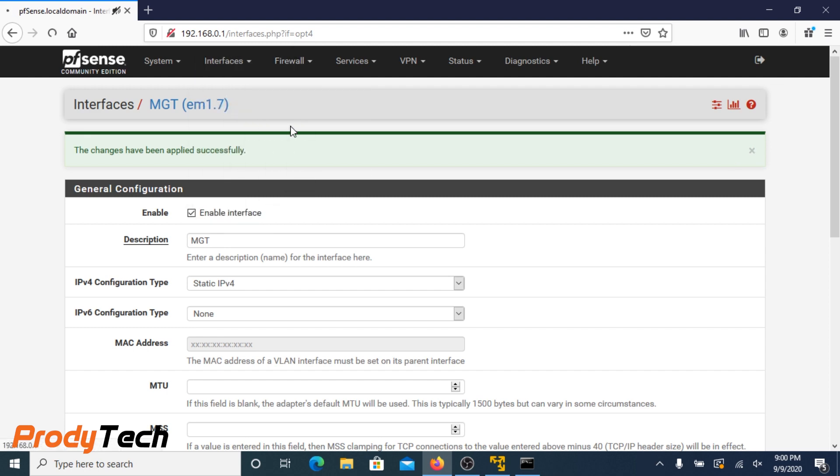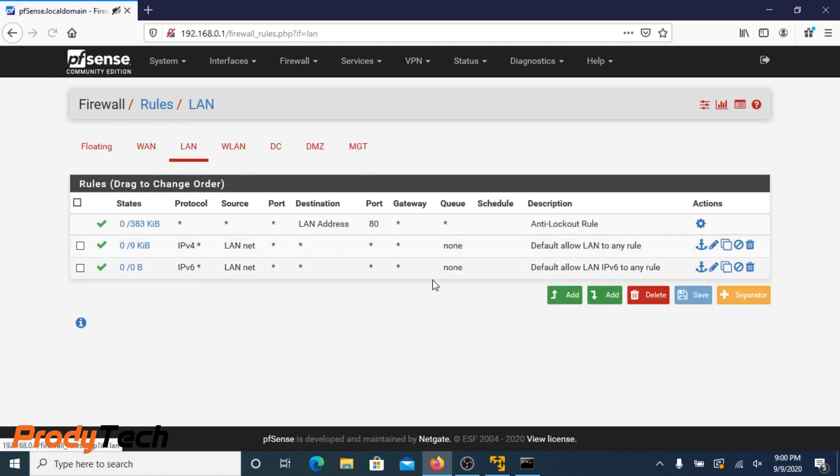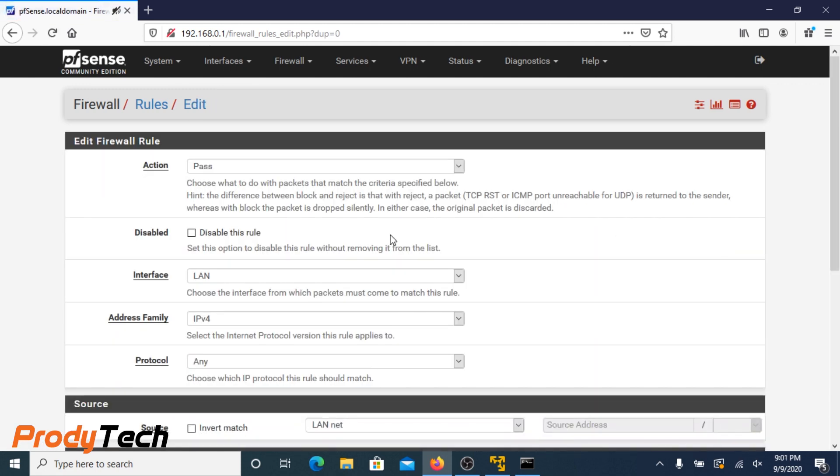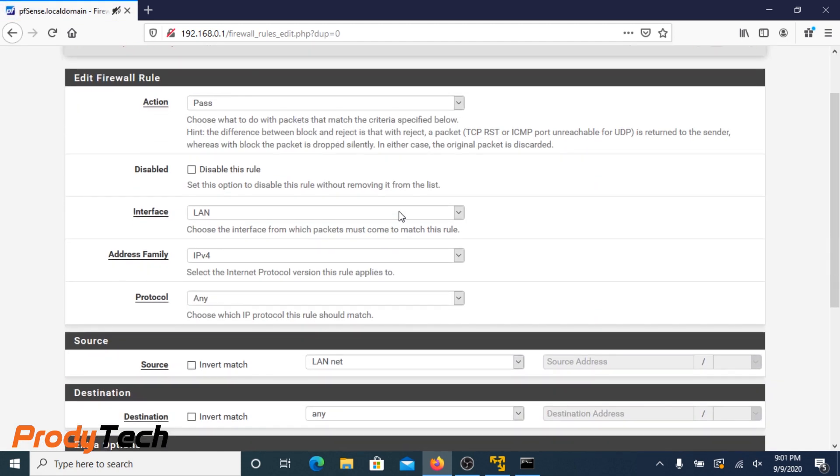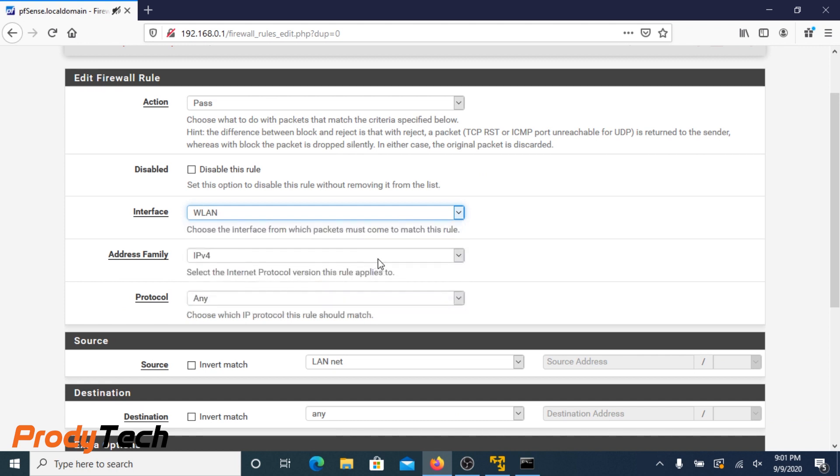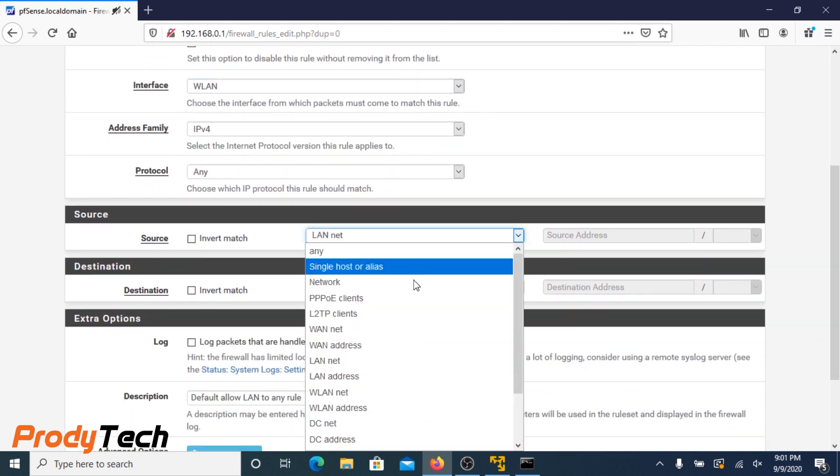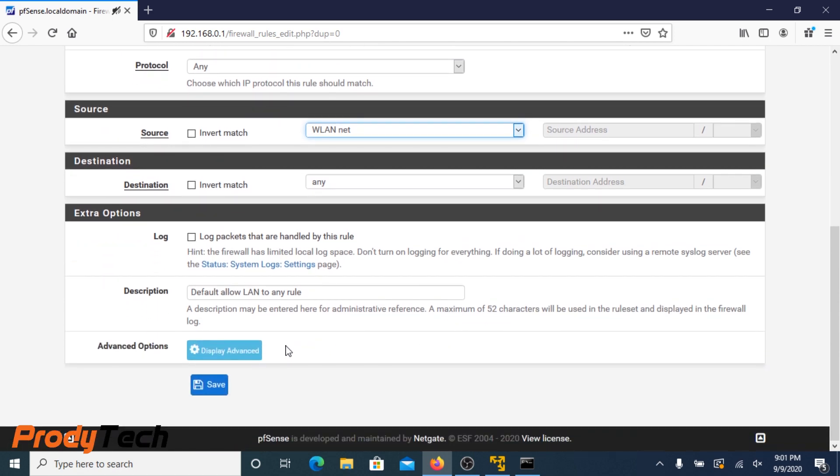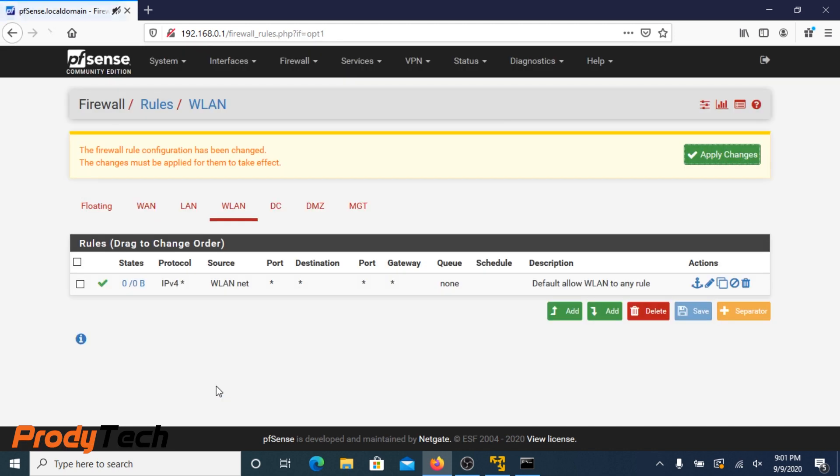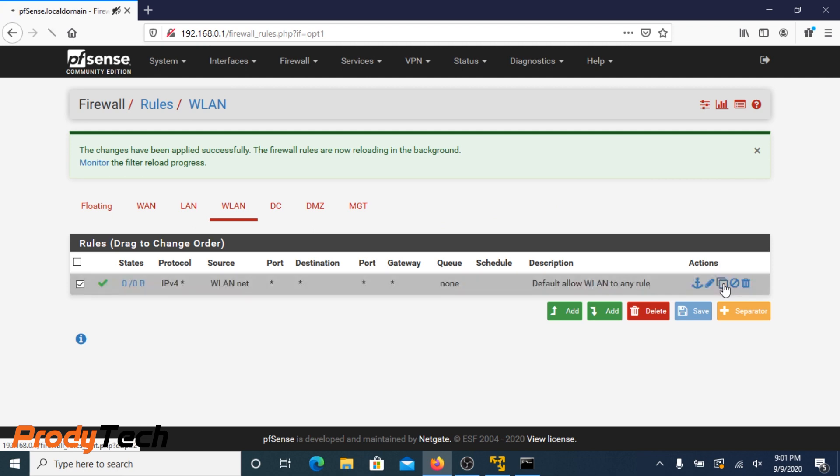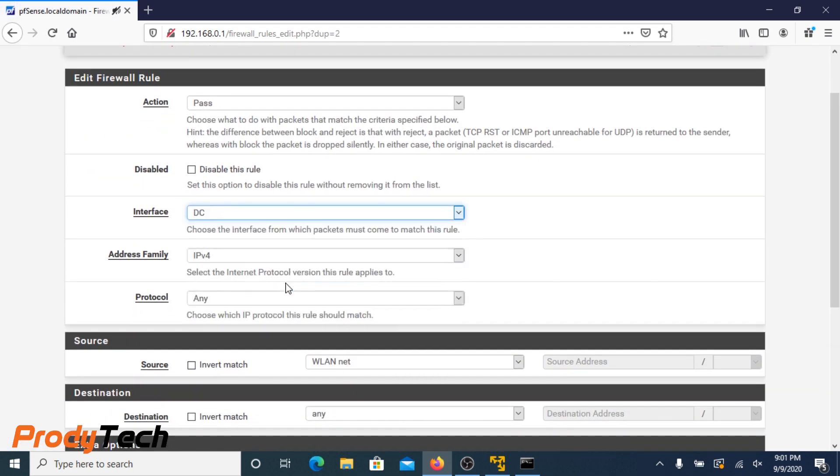These rules are important in order for you to get internet access and be able to route traffic between VLANs. We can take all the default rules that we have on our LAN network and all we have to do is just duplicate it and change the settings to match our wireless network in this case. Click save. Apply changes.